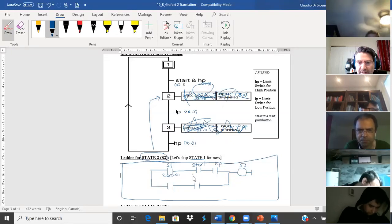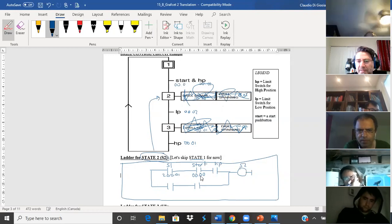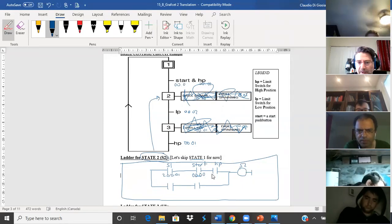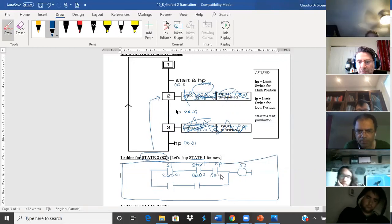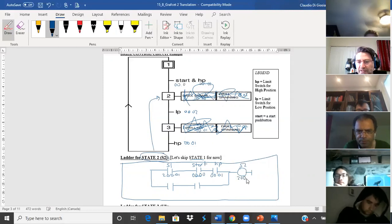Don't use zero-zero; we're going to be using 200.00 for something else. Start is 000.00. Just have the word there for now — eventually when we wire it up, this bit will be whatever address the start push button is wired to. The high position is 000.01. Work bit 200.02 — it's state two, so I'm going to use 200.02.